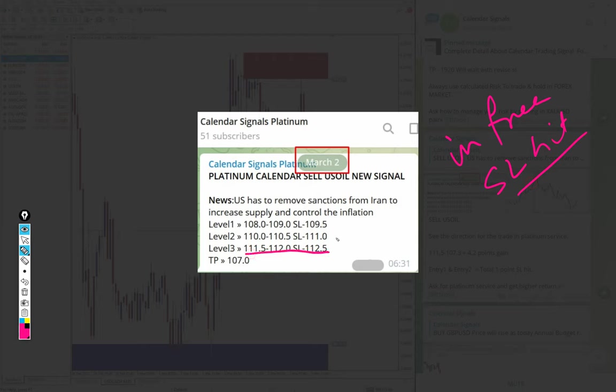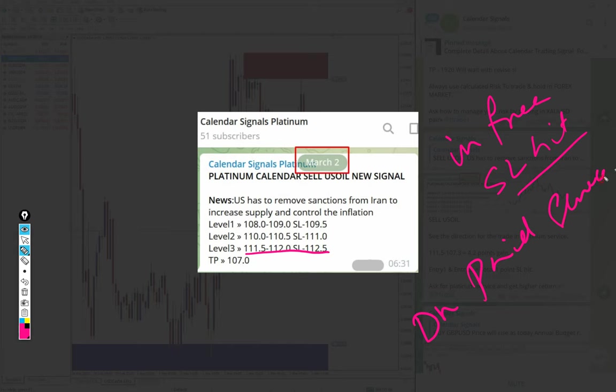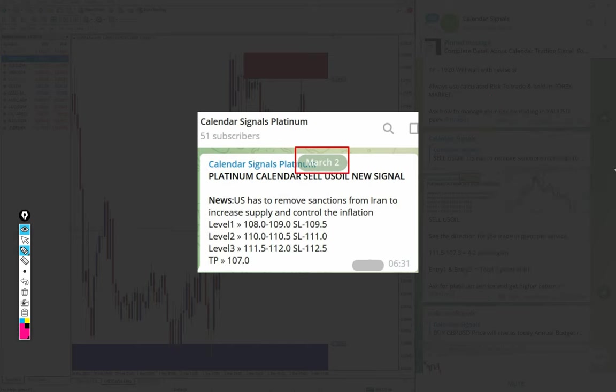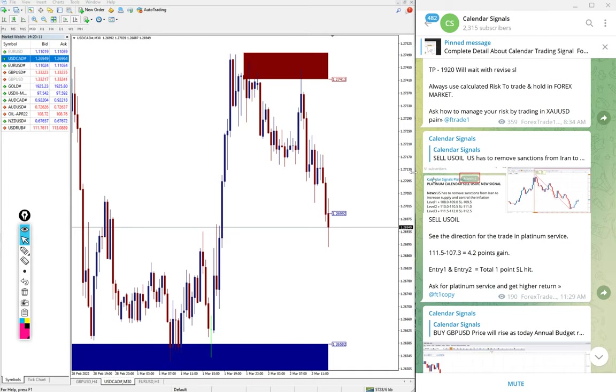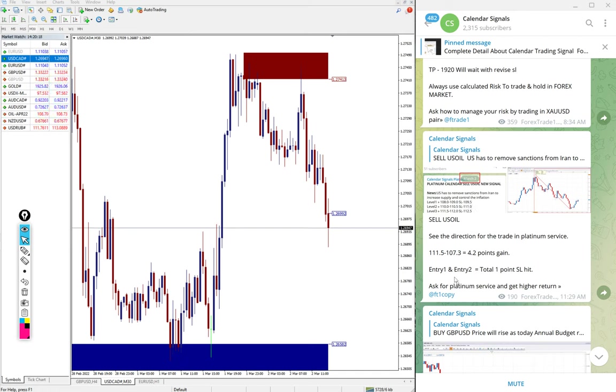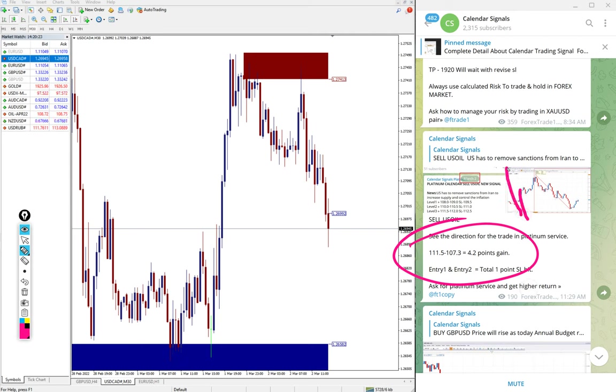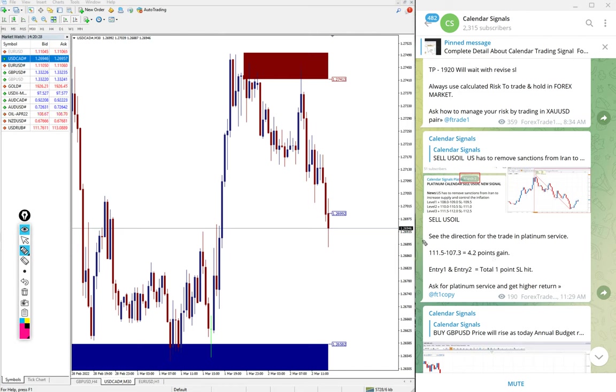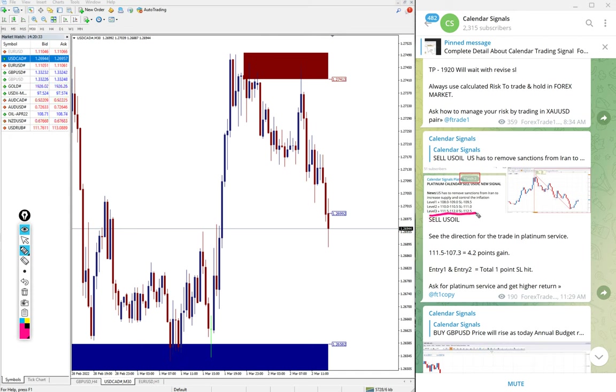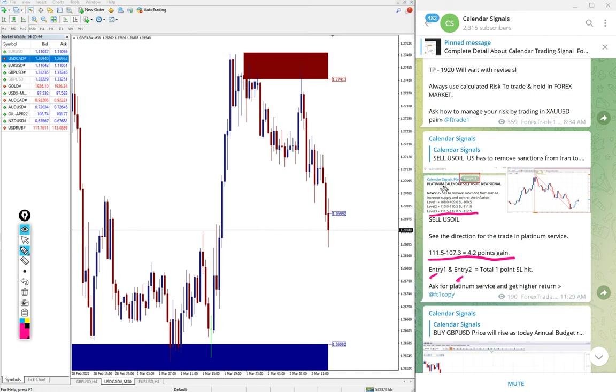On paid service, because of multiple entry, our clients will be able to make profit. 4.2 points gain on US oil from this level. Here you see 115 to 112.0. From that level precisely it performed and made 4.2 points gain. First entry 1 and entry 2, level 1 and level 2 SL hit. That is what we have mentioned here.